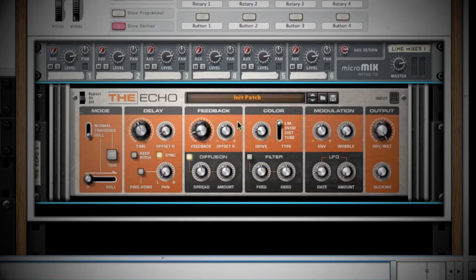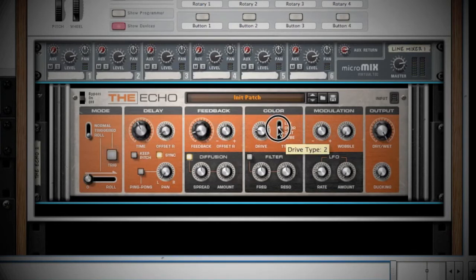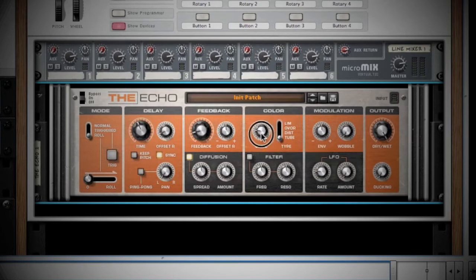Up next is your Color section. Here you can add character to your feedback. You have four options to choose from: Limiter, Overdrive, Distortion, and Tube. Adjusting the Drive knob will brighten the feedback.